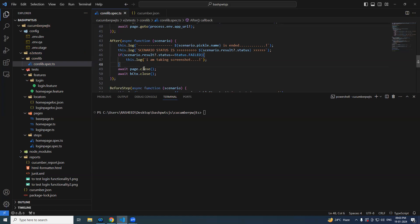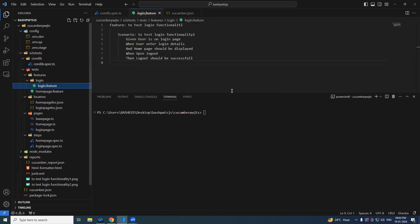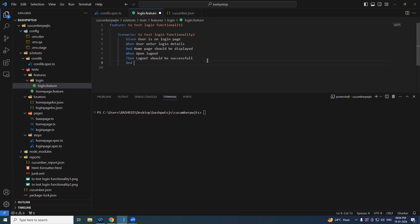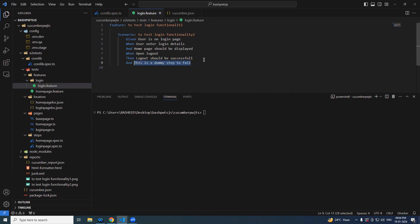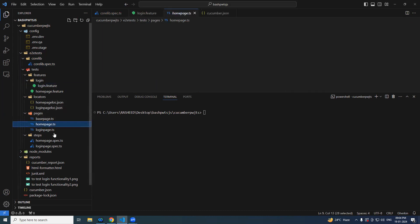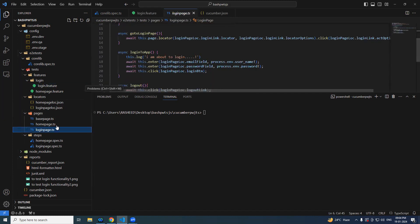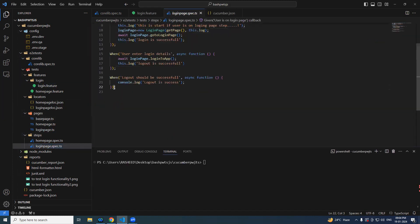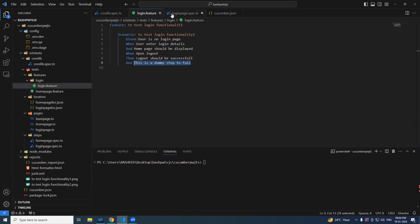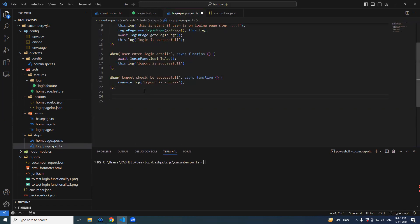Imagine if our test case is failing and we want to take a screenshot — how could we do that? Since our scripts are not failing, I will add a dummy step to fail. So now go to the login spec — we have it just for Android.